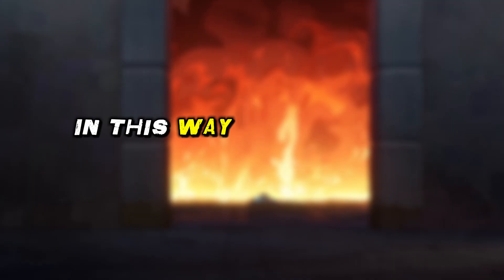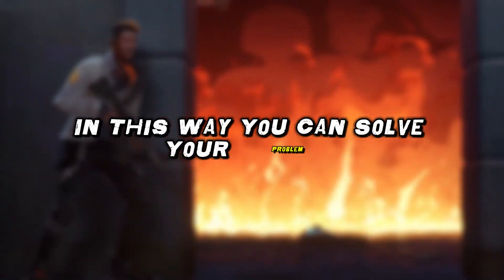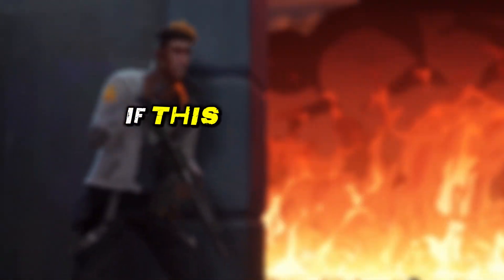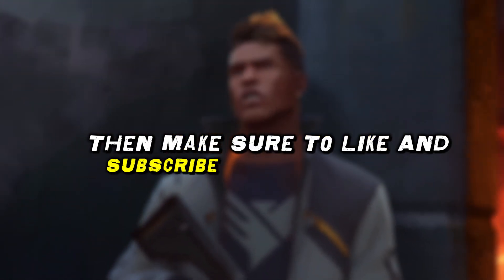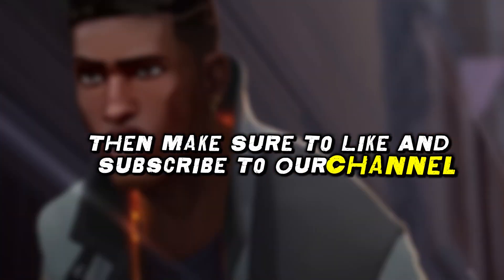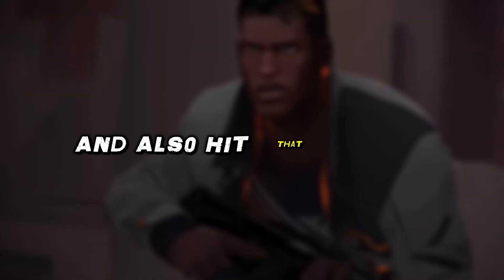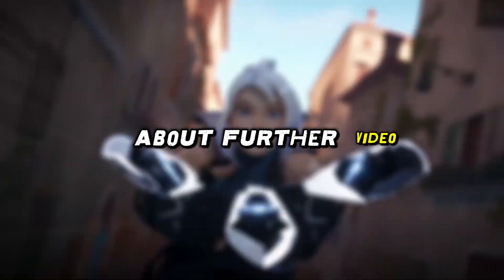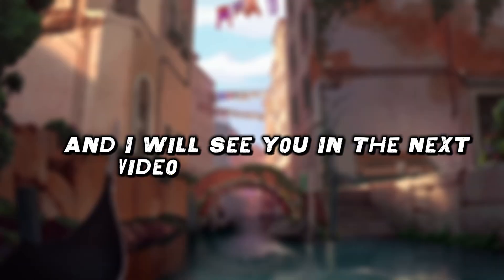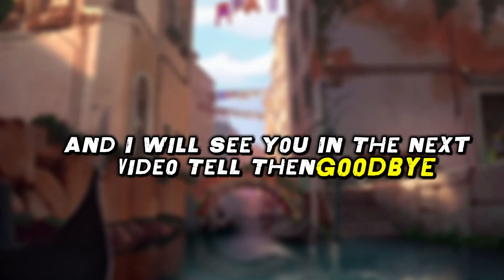Hope this video can solve your problem. If this video helped you, then make sure to like and subscribe to our channel and also hit that bell icon so that you can receive notification about further videos. And I will see you in the next video. Till then, goodbye.